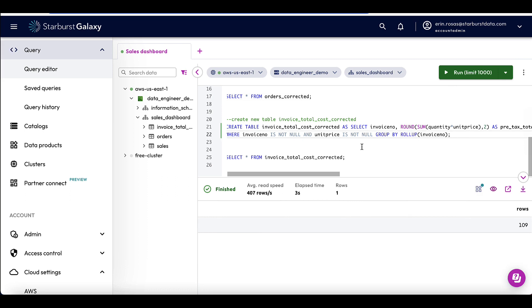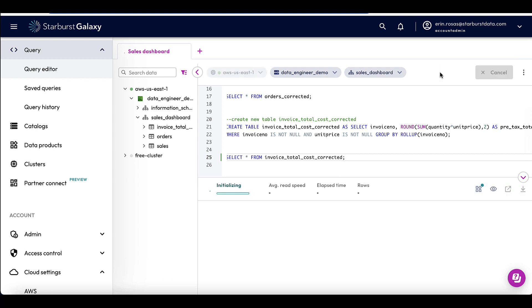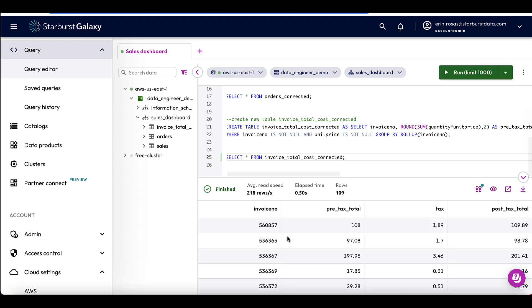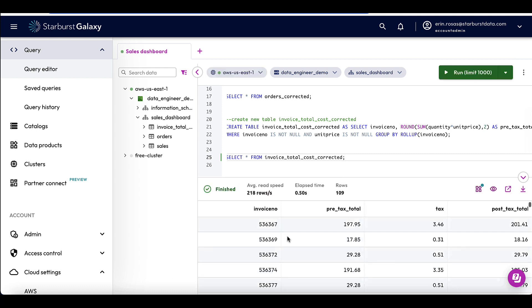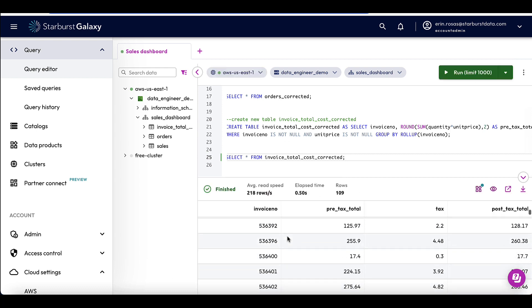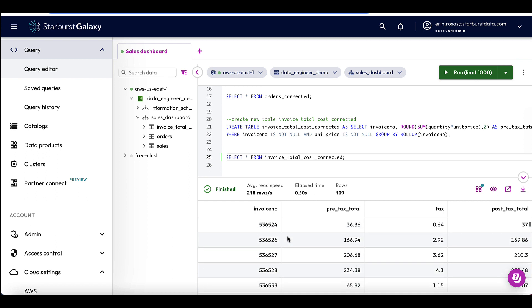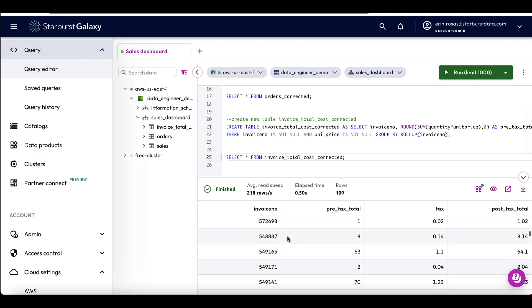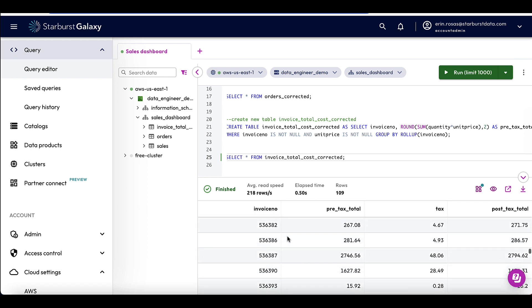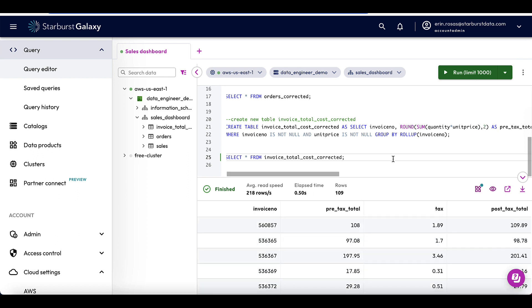So now I'm going to create the invoice total cost corrected table. Okay, great. That finished. And now I'm going to just select from that table to make sure everything looks okay. Okay, great. Looks like we don't have any more null values. Now, the final thing that Sophie has to do is just speak with the upstream team to notify them about this issue.